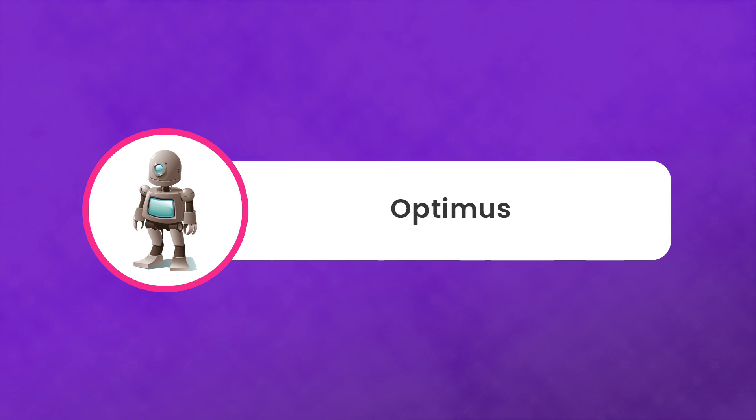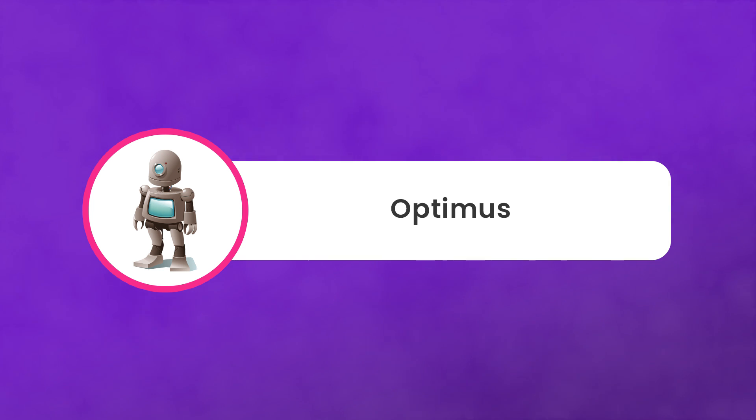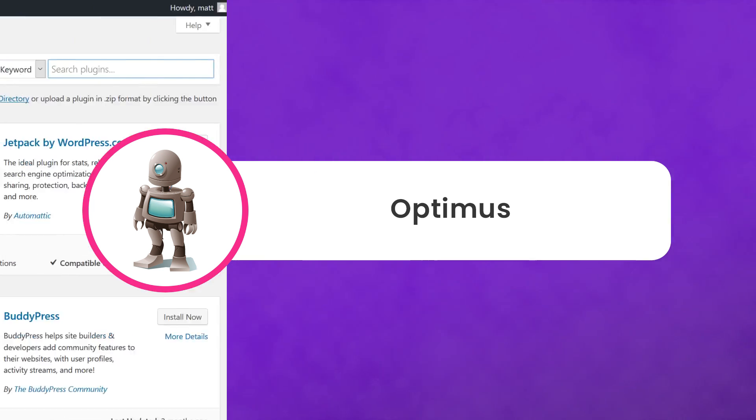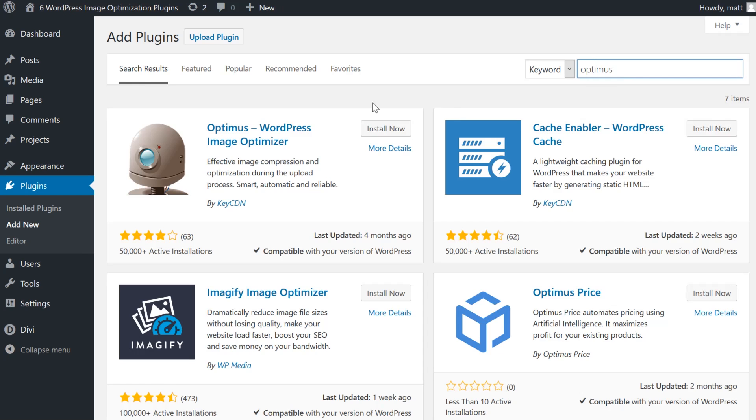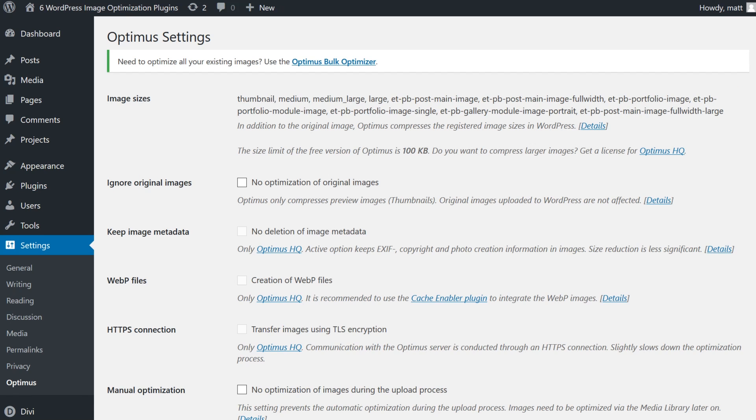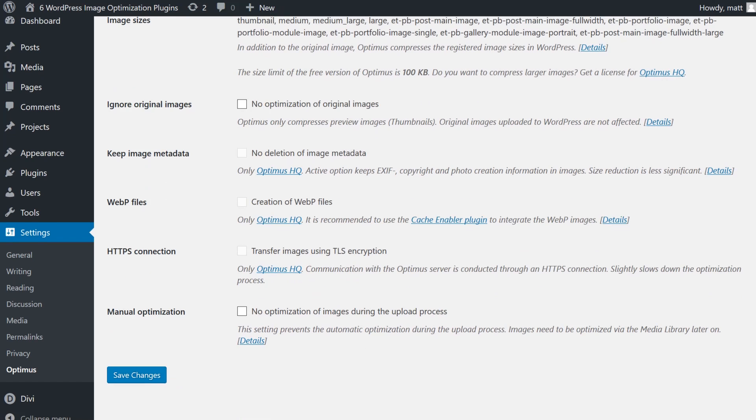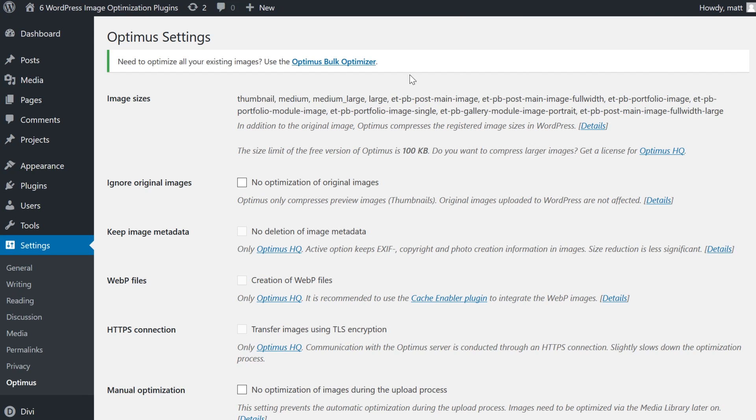Number five, Optimus. While Optimus performs admirably when it comes to the actual optimization process, the free version of this plugin includes a rather stifling 100-kilobyte file size cap on the images you can process, which essentially renders it a glorified demo.